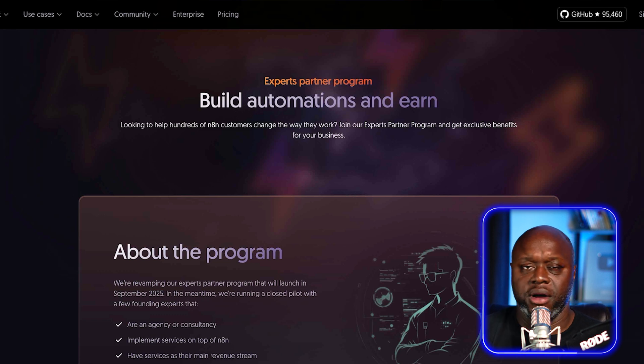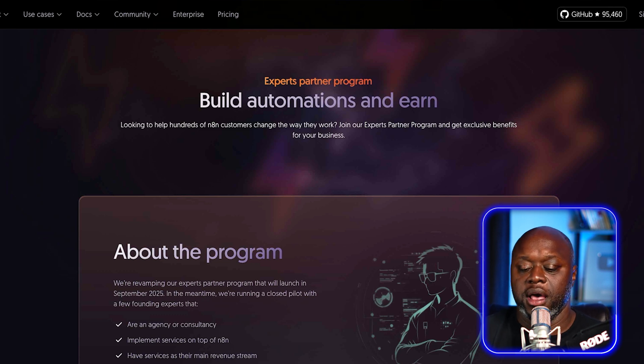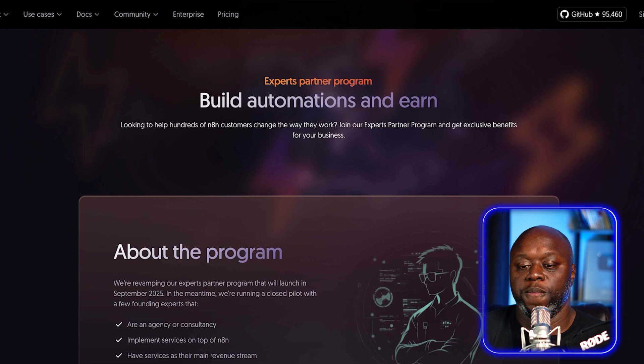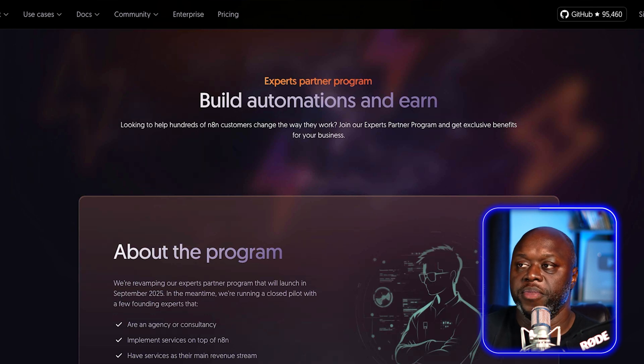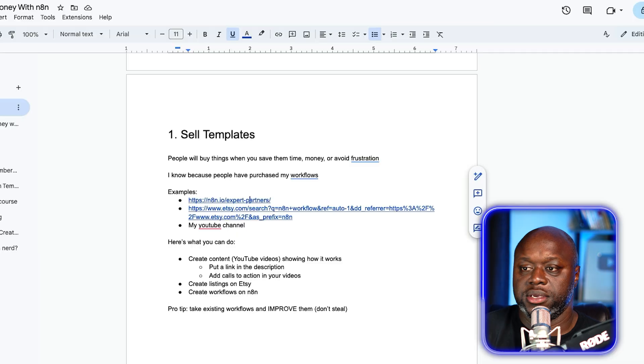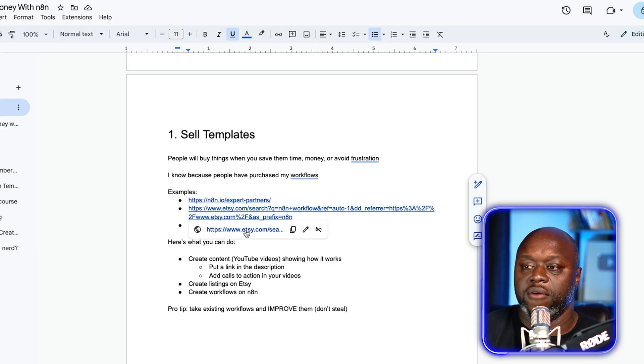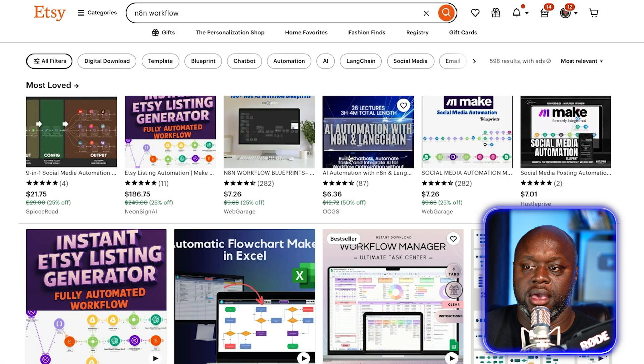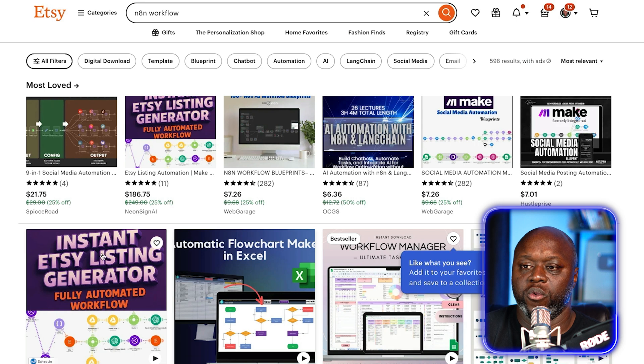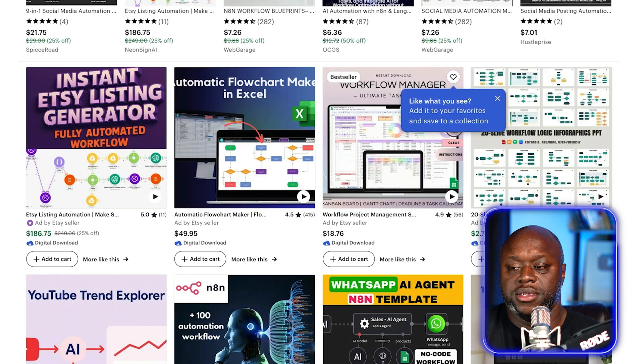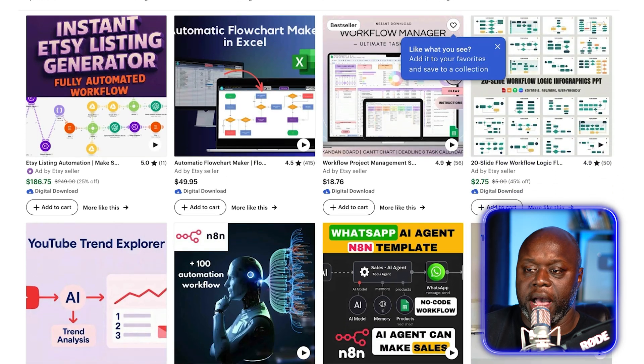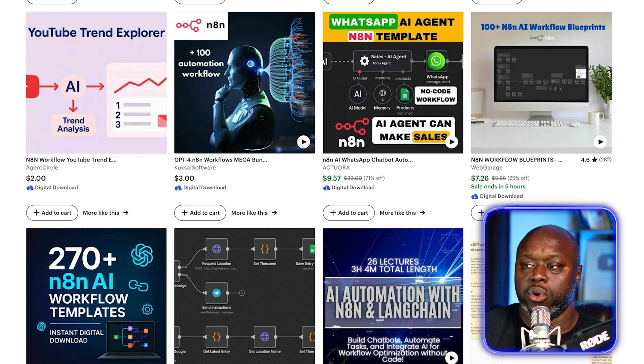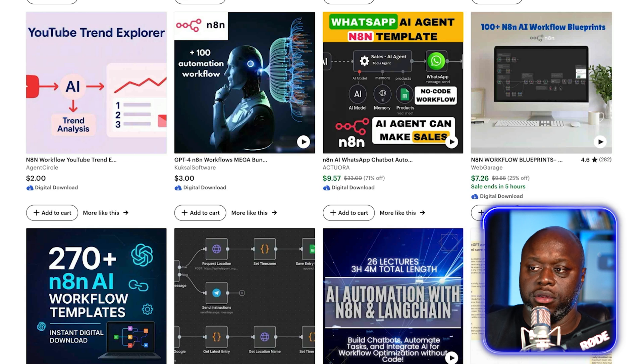You can actually just create these different workflows right on N8N.io. That's a website you could go to to create and download your own workflows. You could create them and sell them, and there are people selling them for as little as $10, as much as $100.